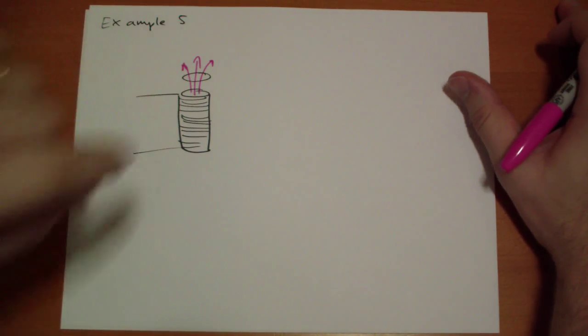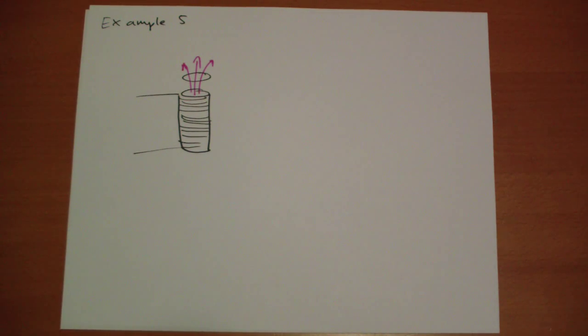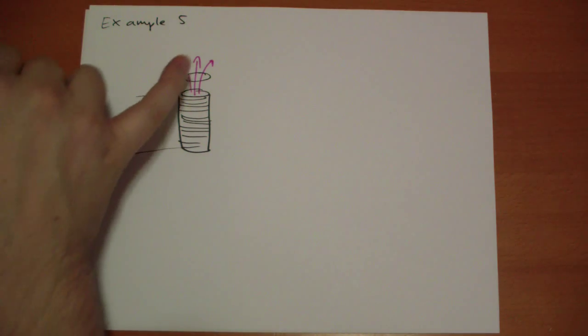What happened? Well, the magnetic flux changed and so there's an electromotive force that's proportional to the change in flux.